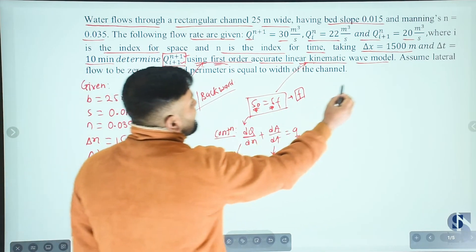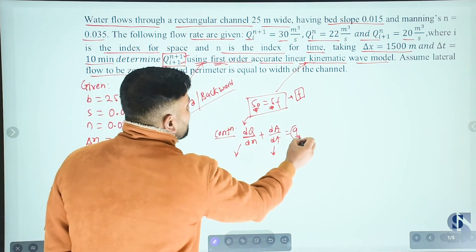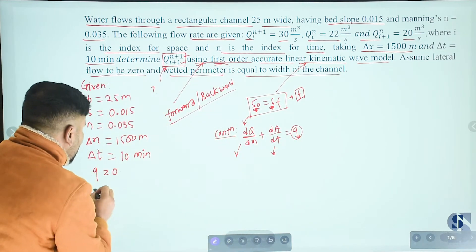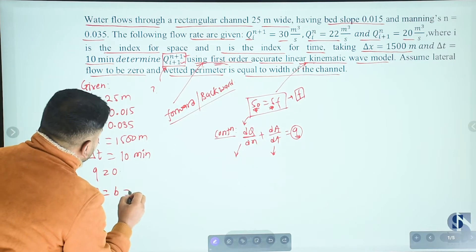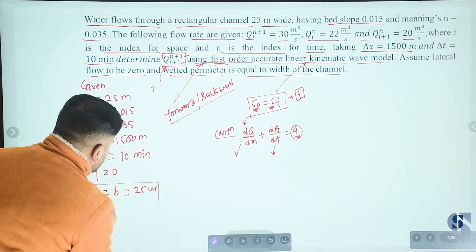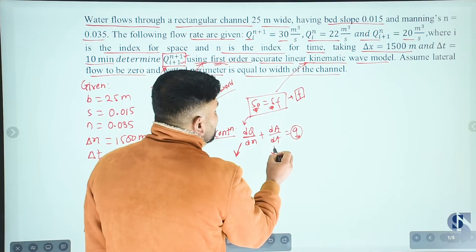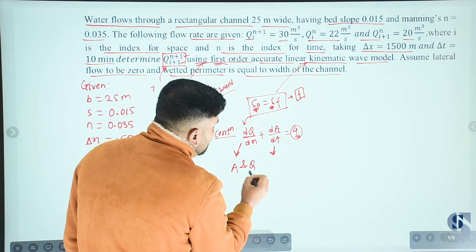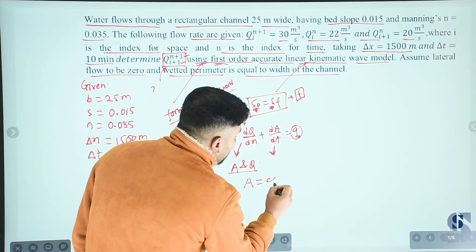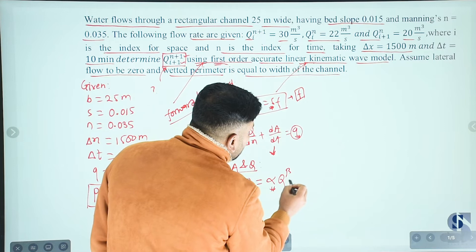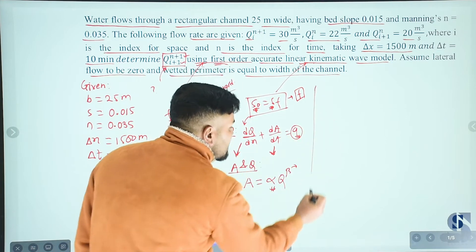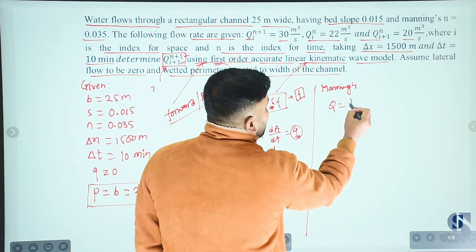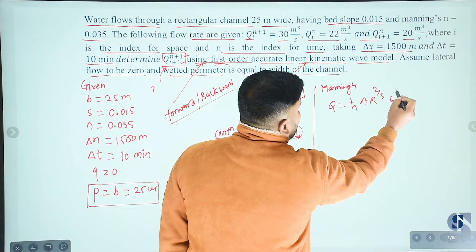For a wide rectangular channel, the wetted perimeter P equals the width of the channel B equals 25 meters. From the continuity equation, we need to find dQ/dx and dA/dt. The area A and discharge Q can be related by A equals alpha times Q to the power beta. We use Manning's equation to find alpha and beta.